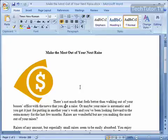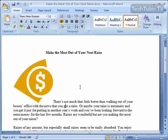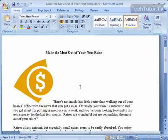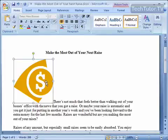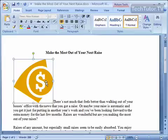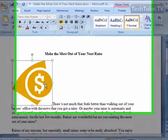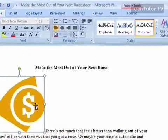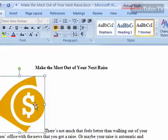When you're working with pictures or objects and text, you can really enhance your document by having your text wrap around your picture or your object. How you do this is click on whatever picture or object you want to have text wrap around. So I'll go ahead and click on this picture here.